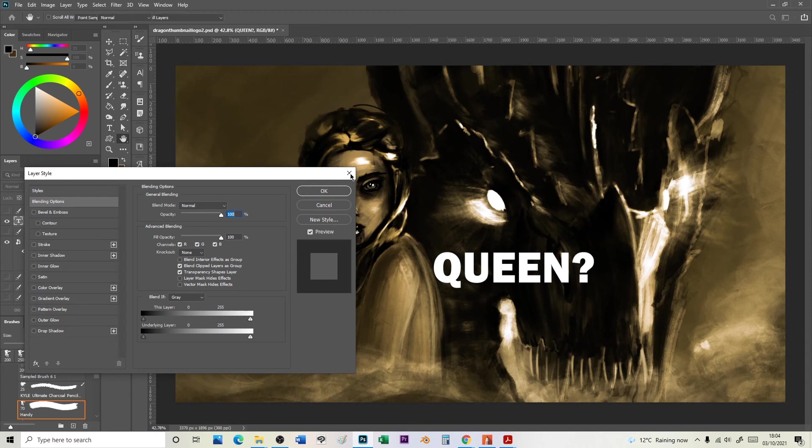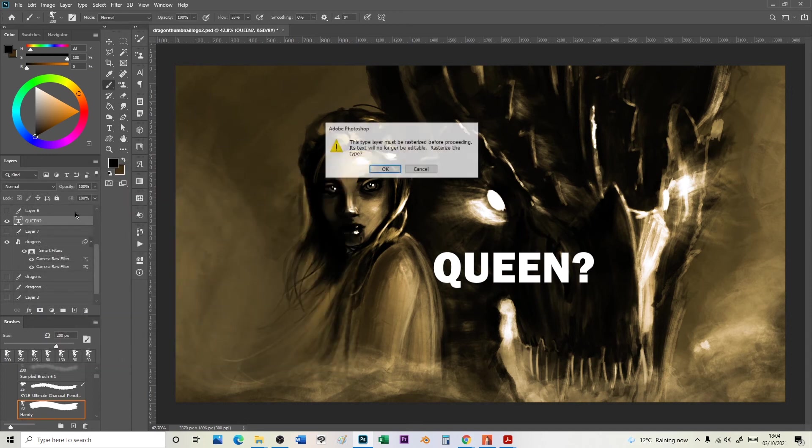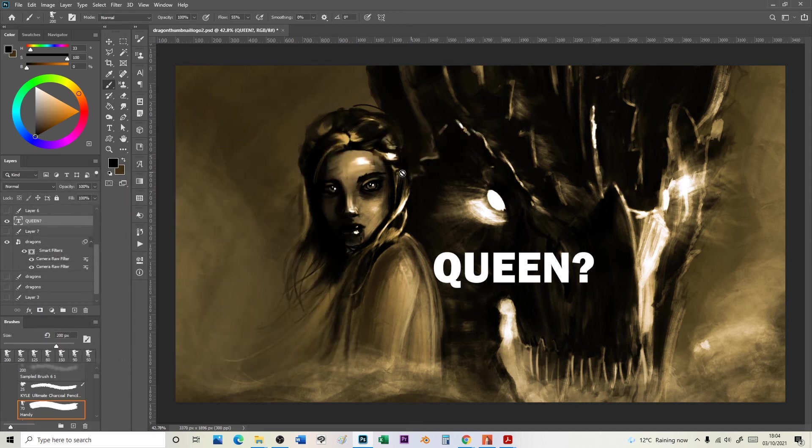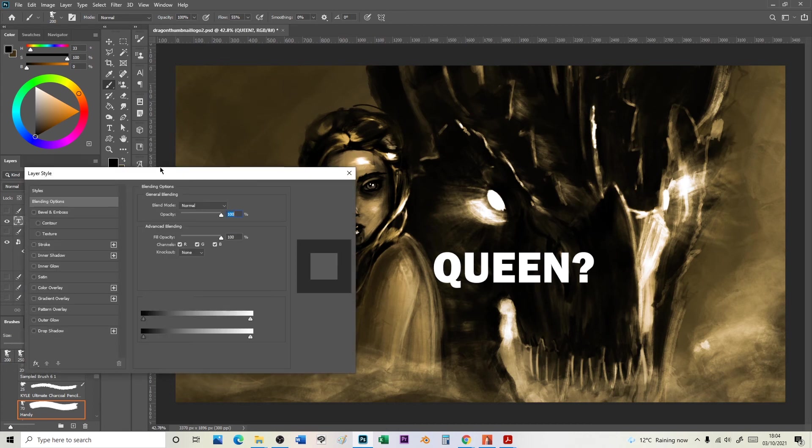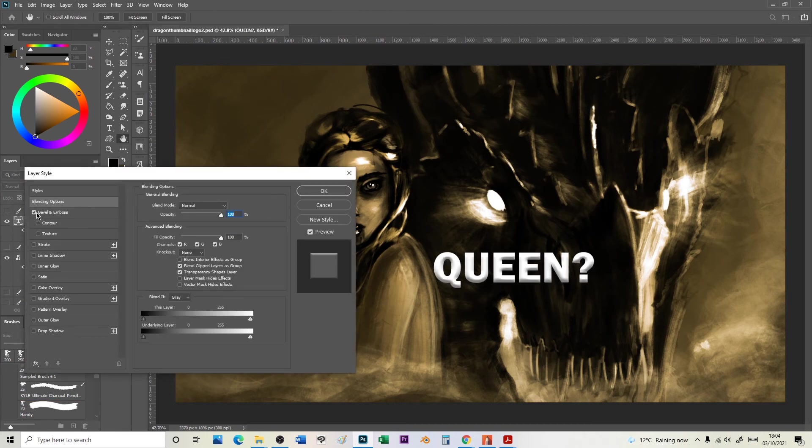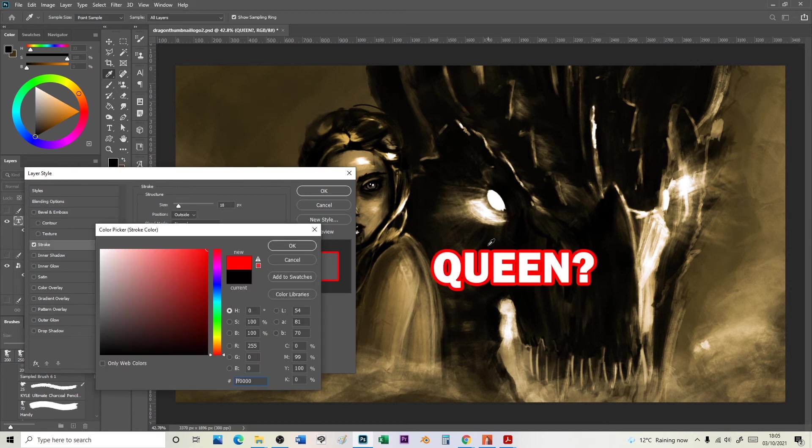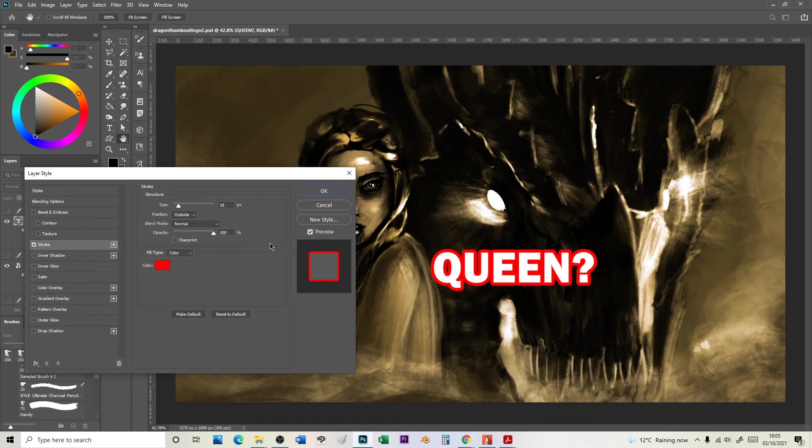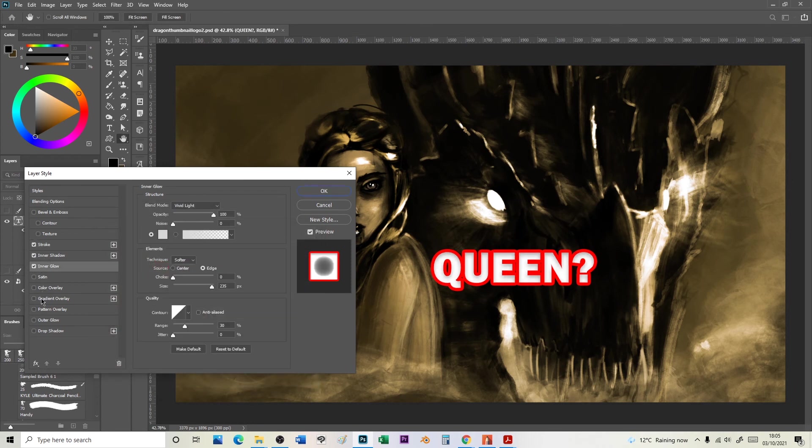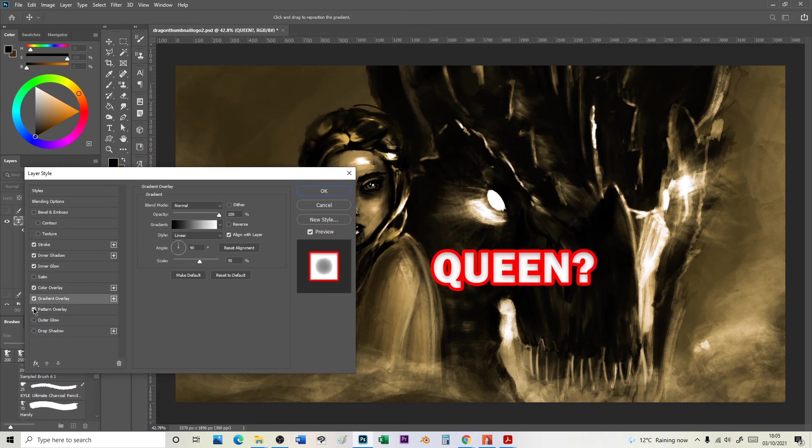But when you do a text layer in Photoshop you can double click that layer and up will come layer style. And I can do a bevel which gives me a nice effect. Stroke is one of the ones I use the most, especially on thumbnails. You've given the text an outline so you can add that in. You can do inner shadows and a glow, color overlay, texture, patterns, all sorts of crazy stuff that you can do with text.